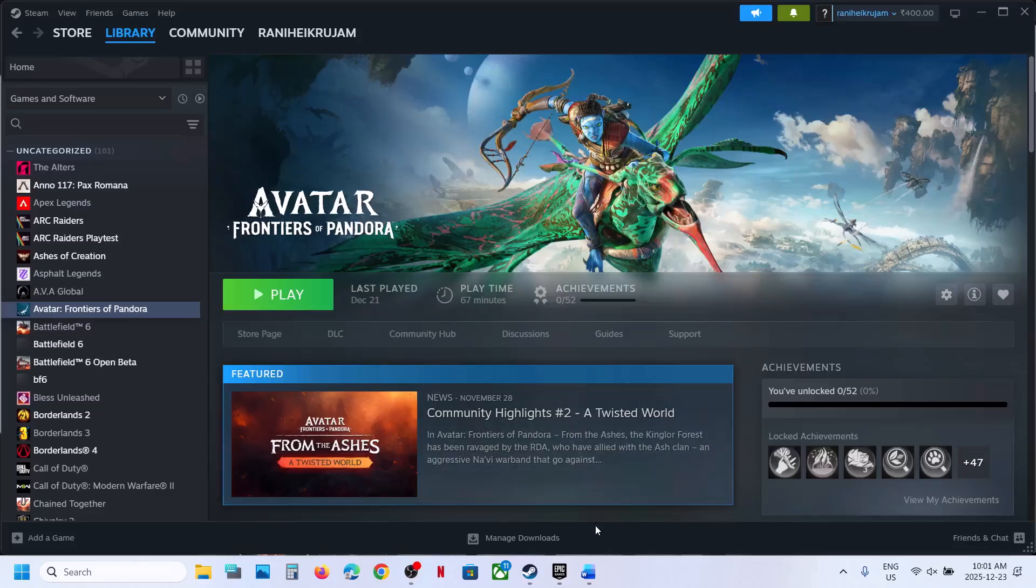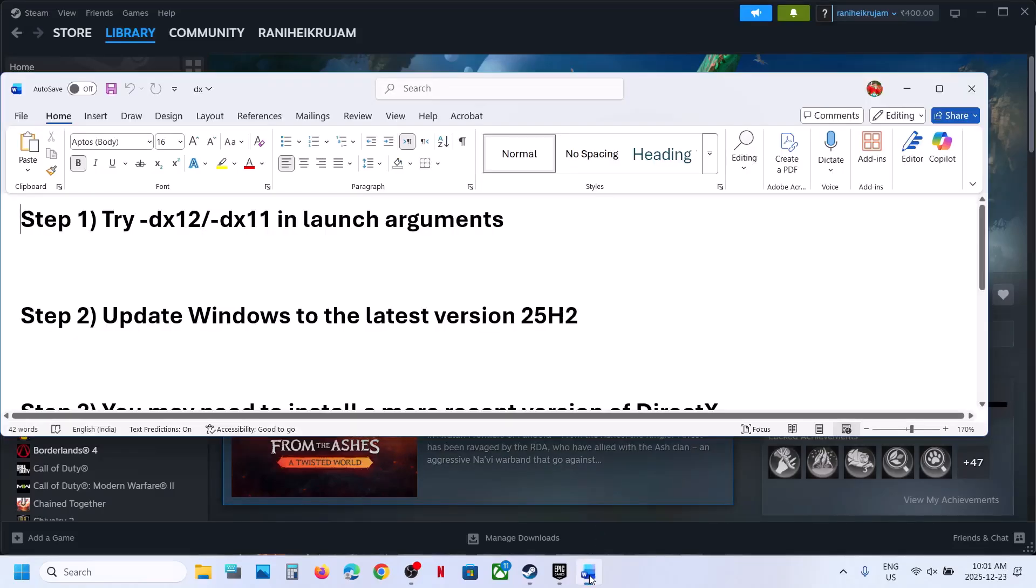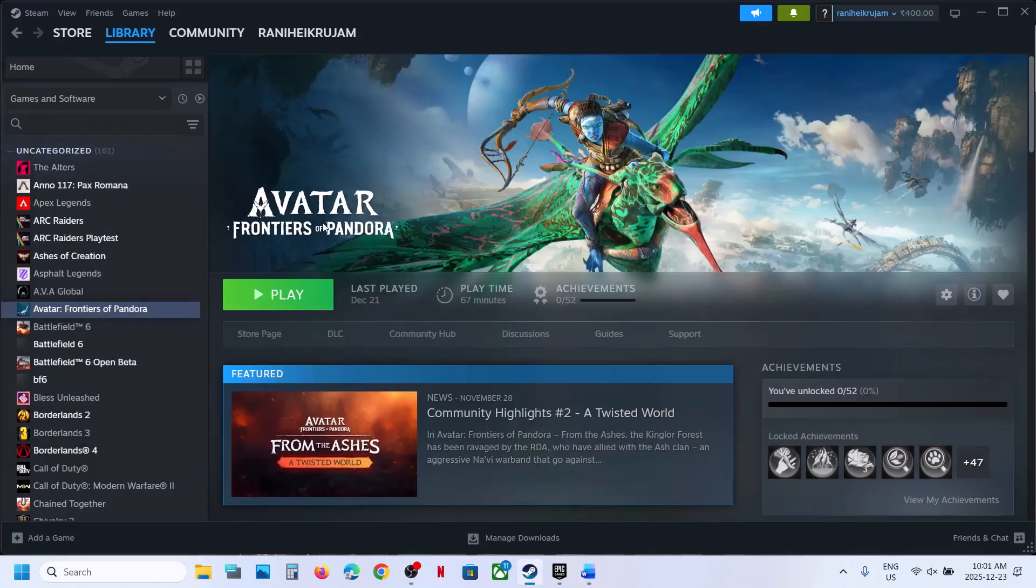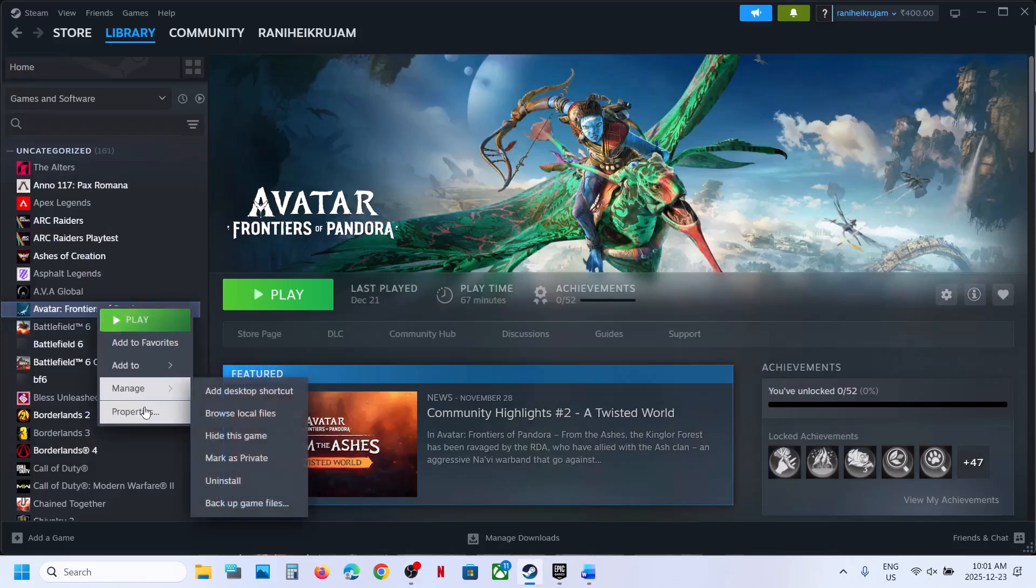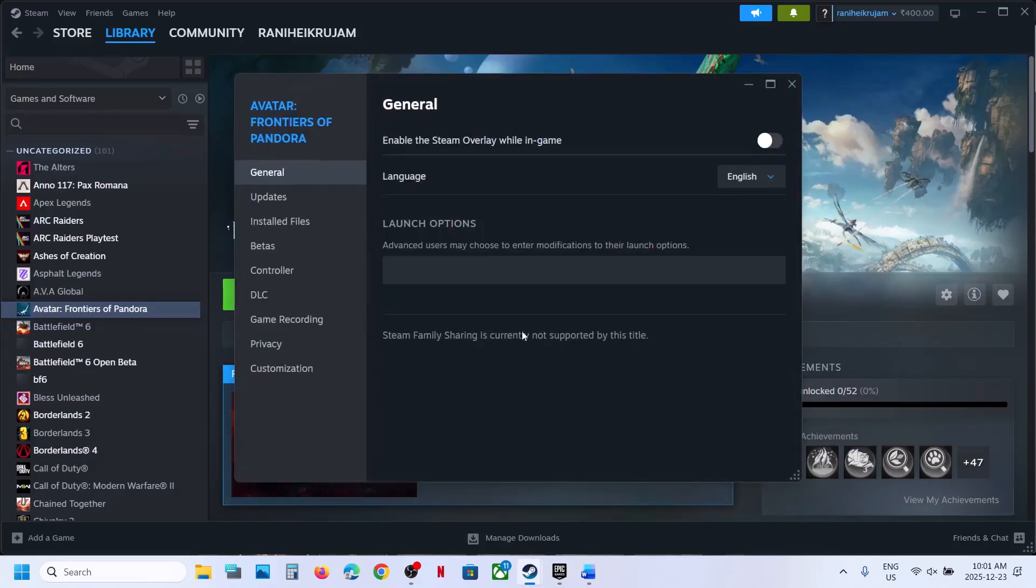To fix the error, the first step is to try DX11 or DX12 in the launch option. Right-click on the game, select Properties, and in the launch option you can type -dx12.